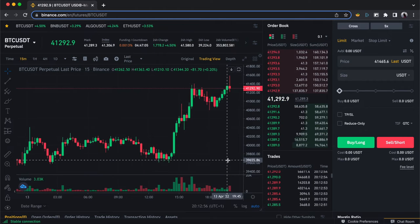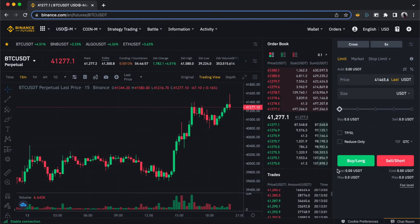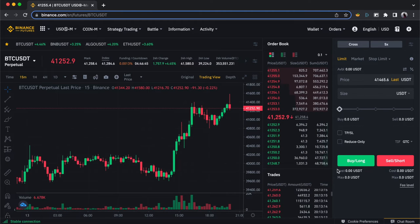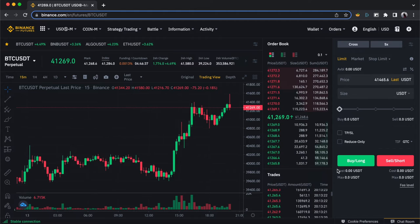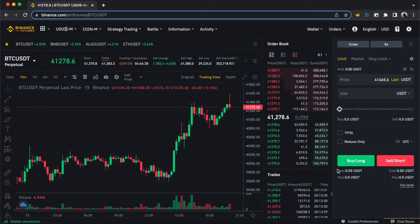I'll do a video comparing spot and futures in more detail, but one key thing you need to know about futures trading is that you can trade in both directions. You can buy and you can sell. When the market is going up you're making money, and when the market is coming down you can also make money. Unlike spot where you buy low and sell high, in futures you can also enter a trade at a high price and exit at a low price.